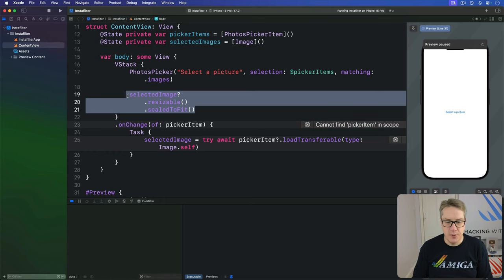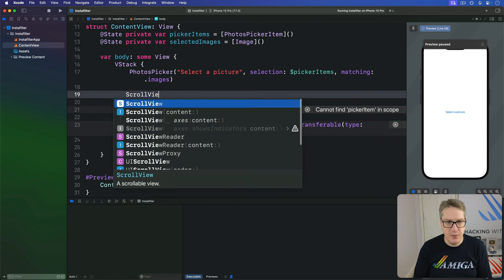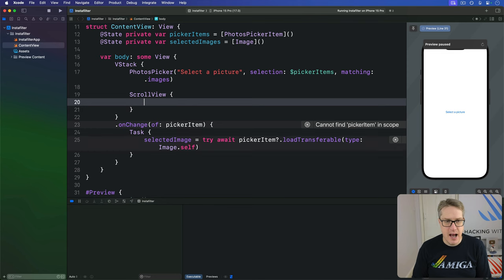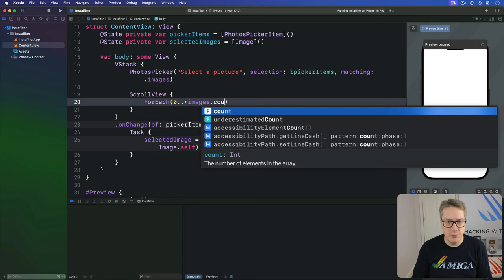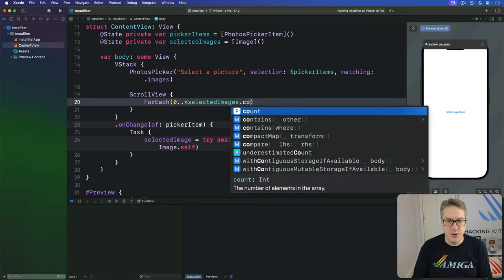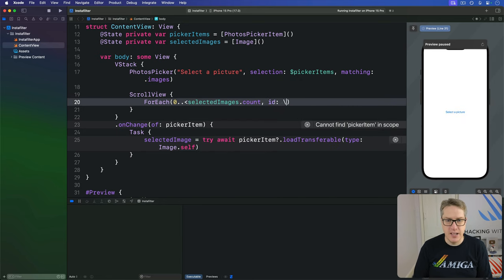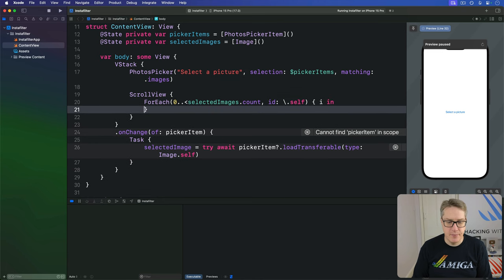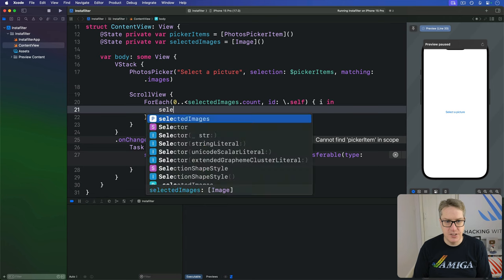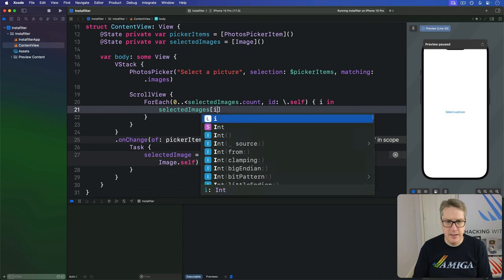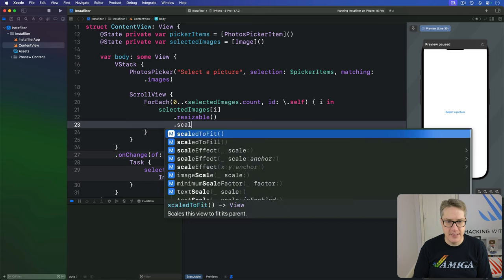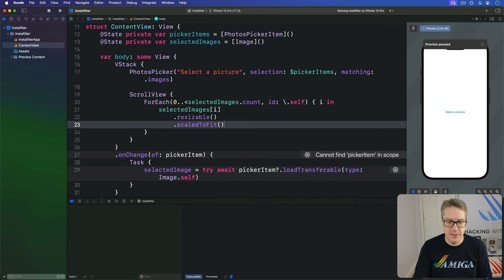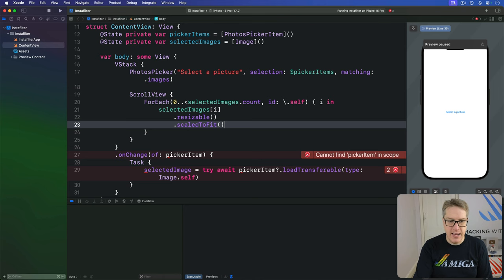We want to do a loop. So I'll say there's a scroll view, and inside there will be a ForEach of zero to selectedImages.count id of self with i coming in. And inside there, we can say, let's show selectedImages i, making it resizable and scale to fit. So we have many of these things being shown at the same time.